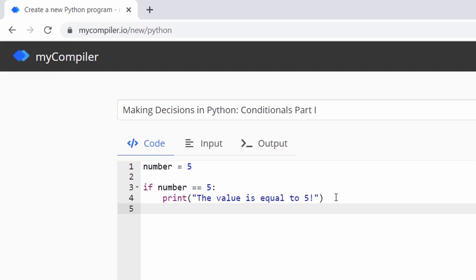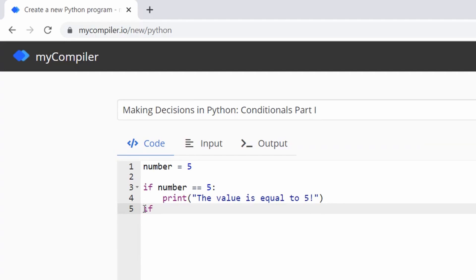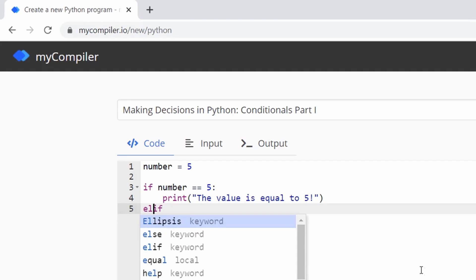We'll print: 'the value is equal to five'. When you have multiple options, instead of writing 'if' again, you write 'elif'. It's a contraction of else + if — that's how the language works. When you have statements that are part of the same analysis, the first starts with 'if' and the next ones start with 'elif'.